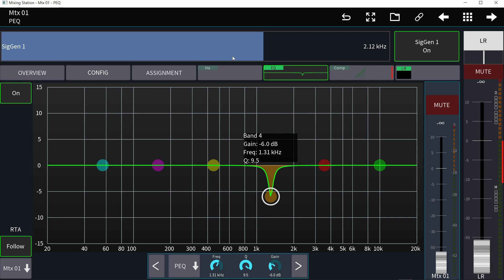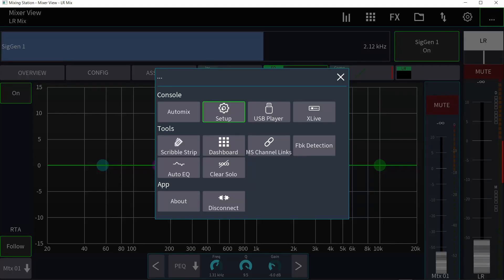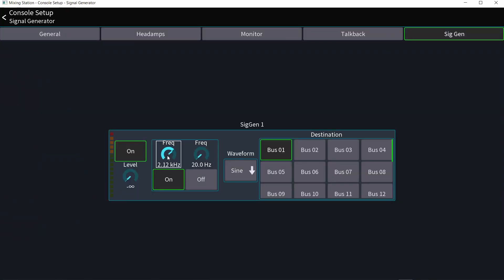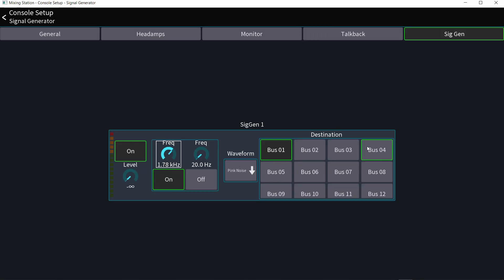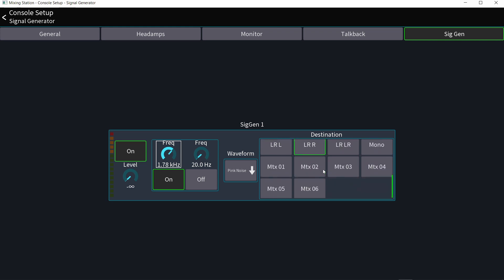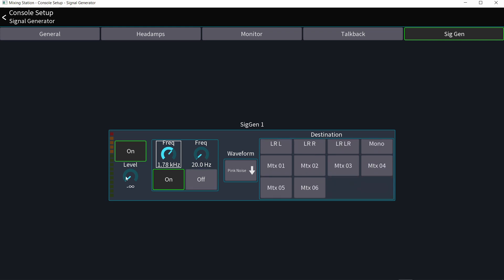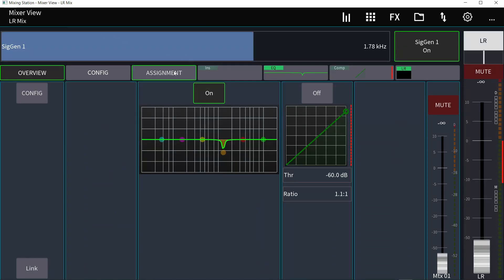This frequency slider controls the first frequency parameter. You can't control the others, and you can't make a button to switch between sine and pink noise — you'd have to go into the signal generator tab for that, and to choose the destination. Also, you can't make a knob for the level of the signal generator unfortunately. I wish I could have this on one layer and the rest normal, but this is better than nothing — it's still really useful.